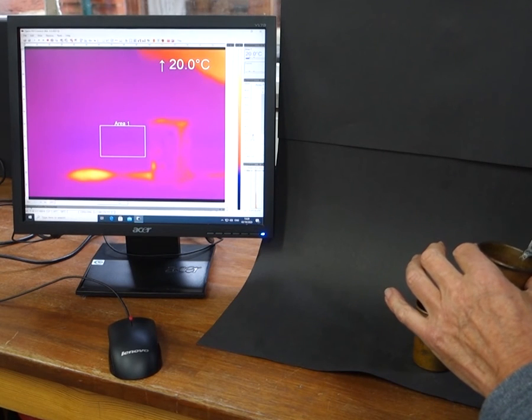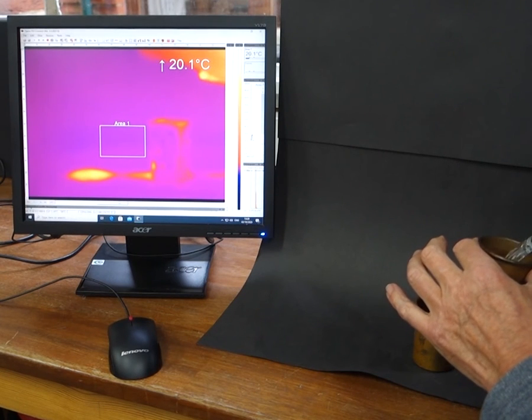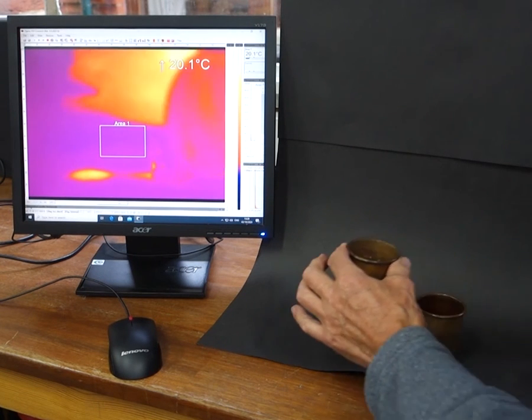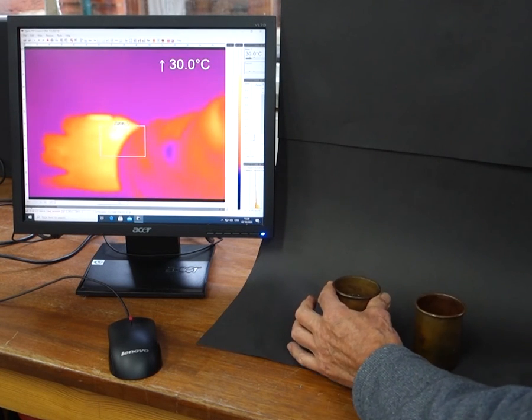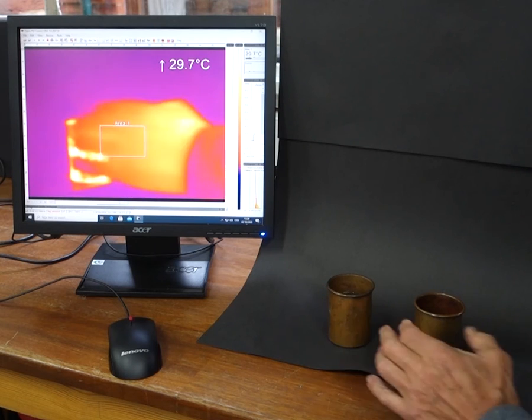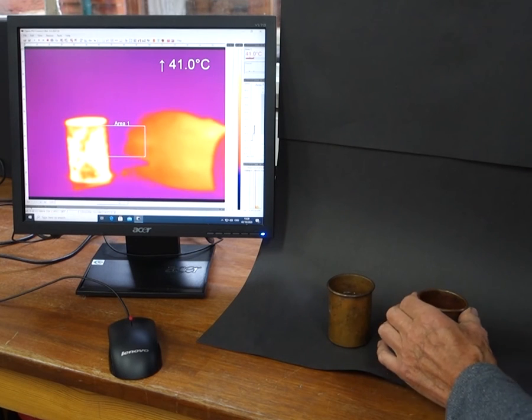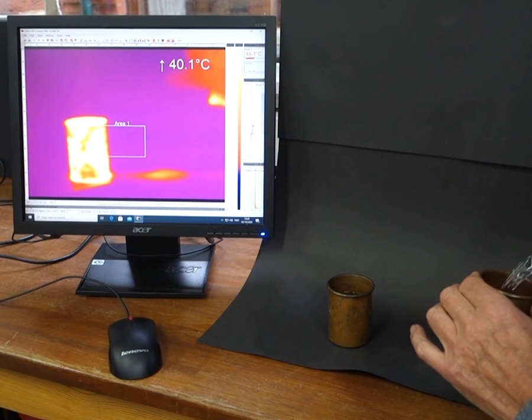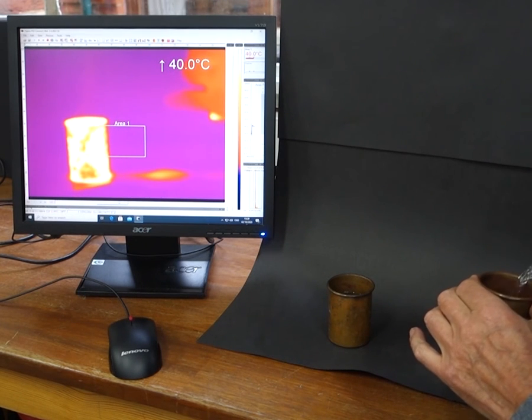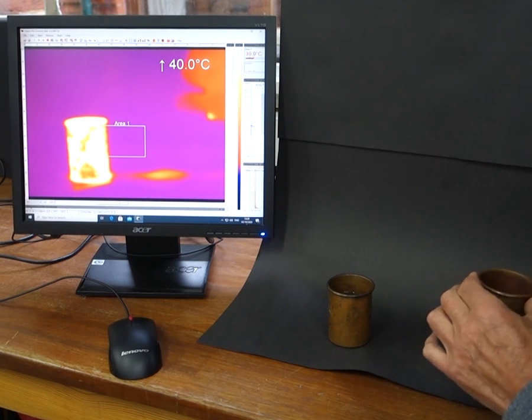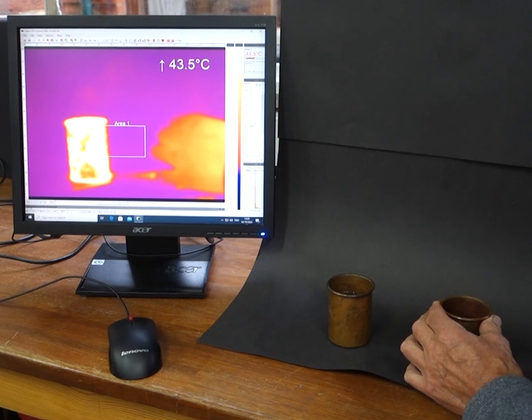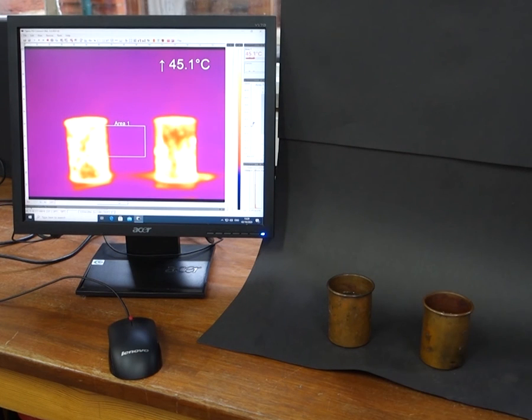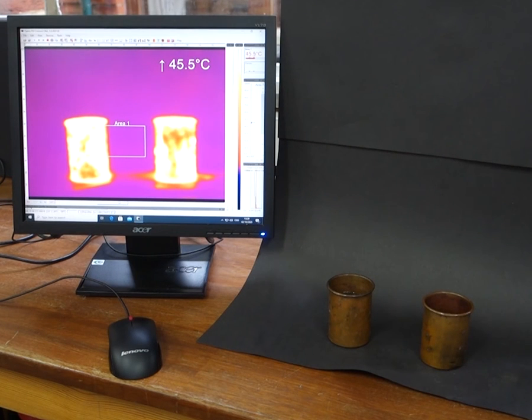In this final experiment we look at the effect of insulation on the infrared camera. We can see very clearly that when we insulate one of these copper cups that's filled with boiling water, the amount of infrared radiation and therefore the amount of energy it's emitting reduces substantially.